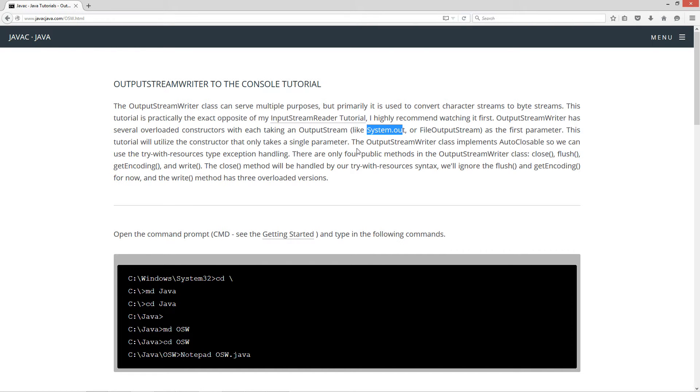The OutputStreamWriter class implements AutoCloseable, so we can use the try-with-resources type exception handling. There are only four public methods in the OutputStreamWriter class: close, flush, getEncoding, and write.